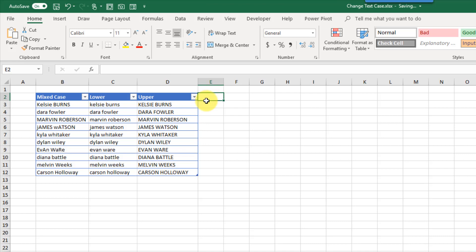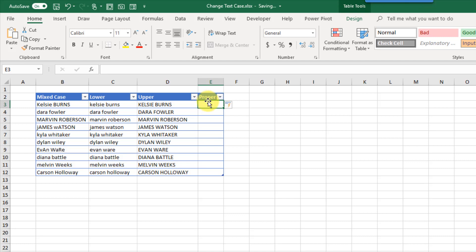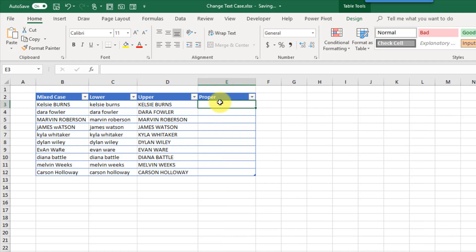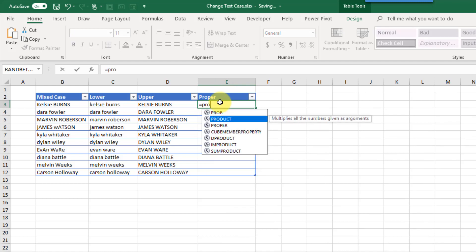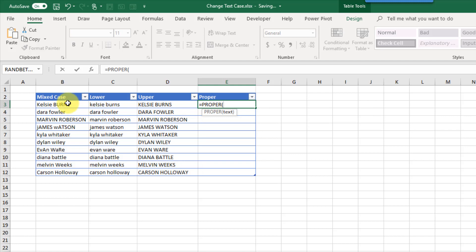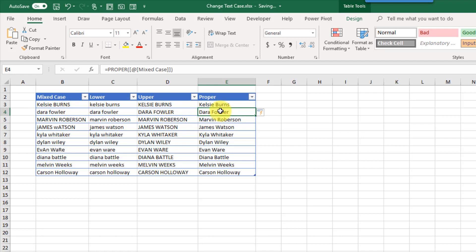The last formula we're going to take a look at is PROPER. What this does is turn text into proper case, meaning each word starts with a capital letter and the remaining letters are lowercase. It again takes one argument — just the text we want to transform — and when we enter that formula the first name starts with a capital and then is lowercase, and the last name starts with a capital and is lowercase after.